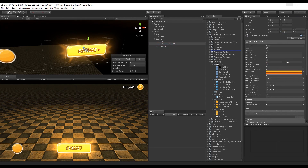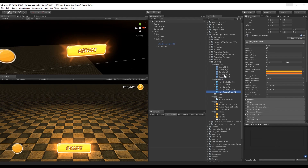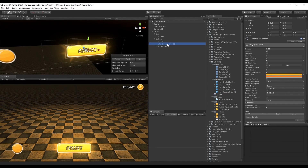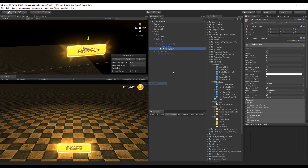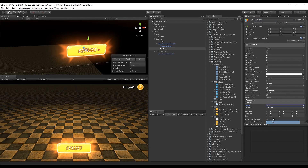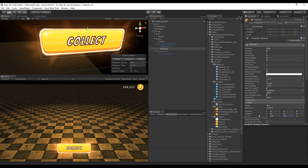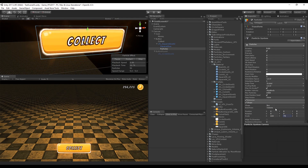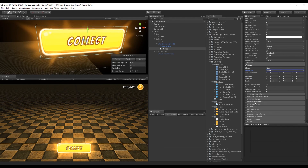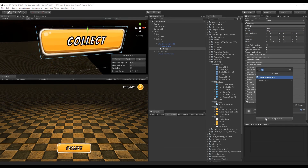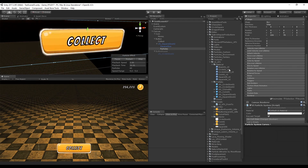Create a prefab. Now create an empty, add the square glow to that empty, and create another particle system for the particles. Go to Shape and select Box — this is really cool because we can make the box fit the button. Change Emit From to Edge.